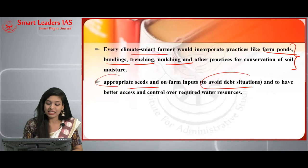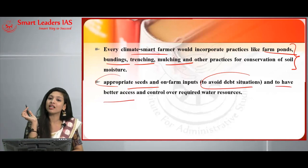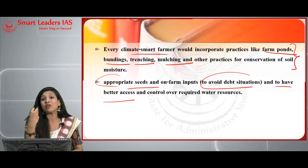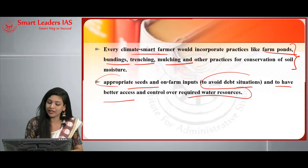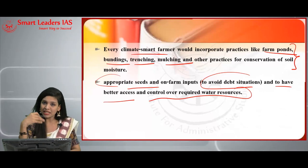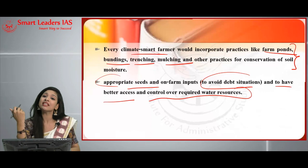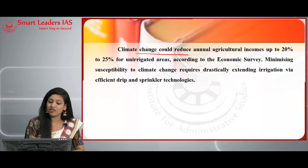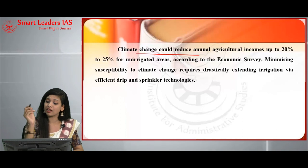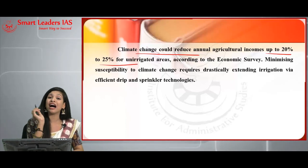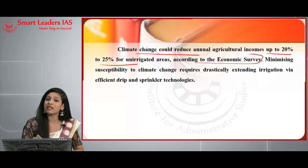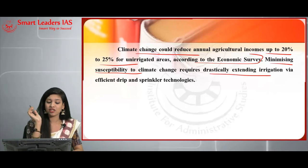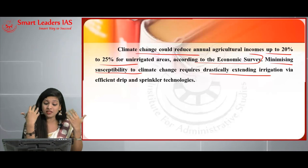There should also be better access and proper control over required water resources, since water is a precious resource and access to safe water is already very limited. These are some of the key adaptation and mitigation measures to deal with climate change especially in the context of agriculture. To conclude: climate change could reduce annual agriculture income by 20 to 25% in unirrigated areas as per the Economic Survey.